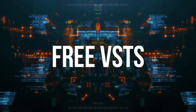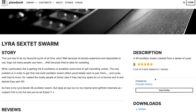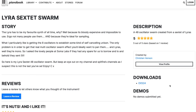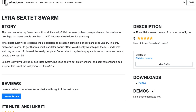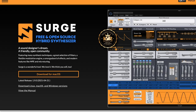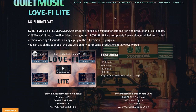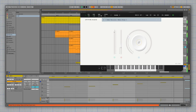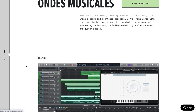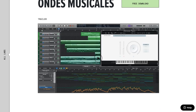Now we've got a bunch of VSTs, so get your clicking finger ready. Lyra Sextet Swarm — Christian Henson's released one of his favorite synths of all time, sampled and available now as an EXS-24. Surge is an open source hybrid synthesizer available for Linux, Mac, and Windows — grab it for free. Quiet Music also has Love Fi, a Lo-Fi VST available for both Mac or Windows. Spitfire Audio has a new Labs instrument sourced from a rare electronic instrument famous for sci-fi scores and iconic indie records.